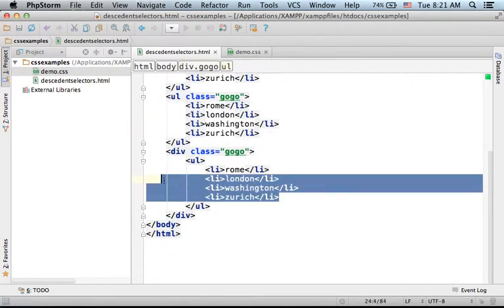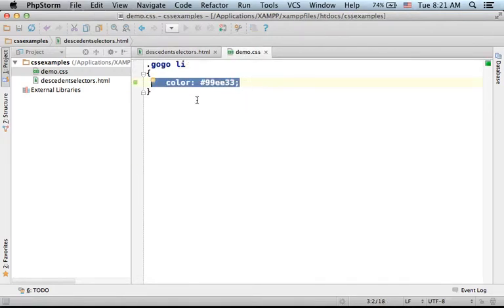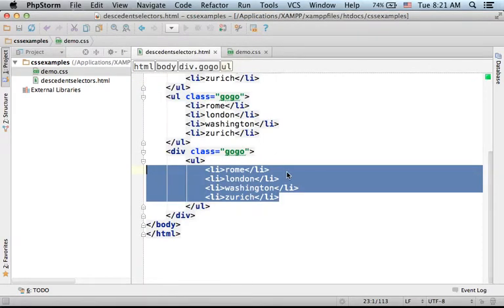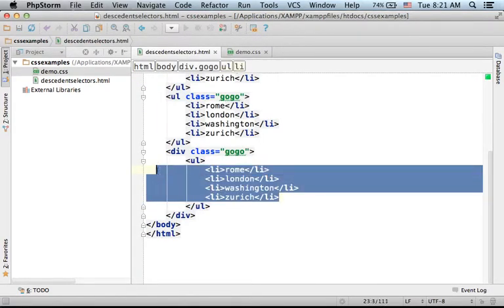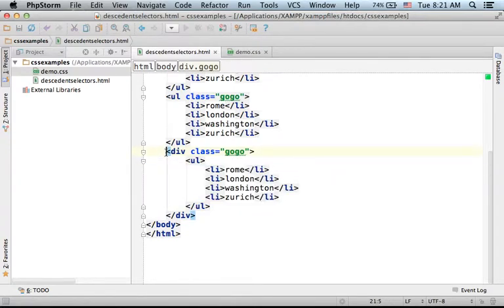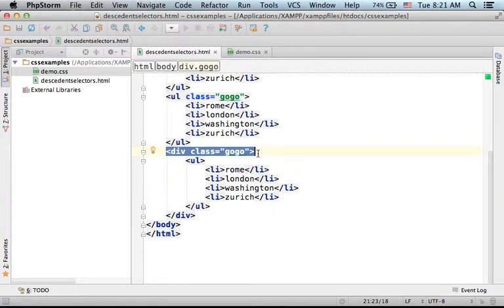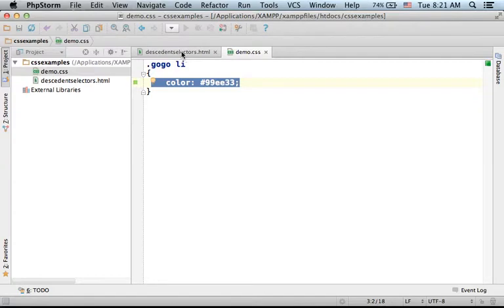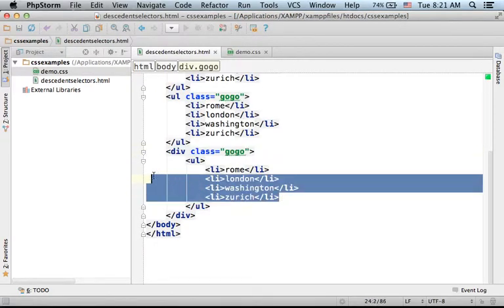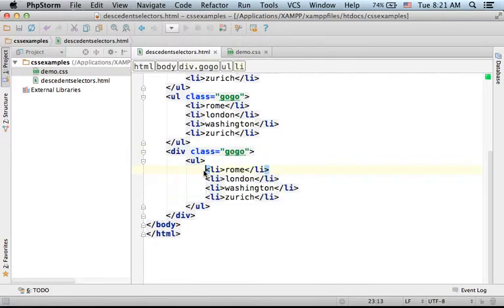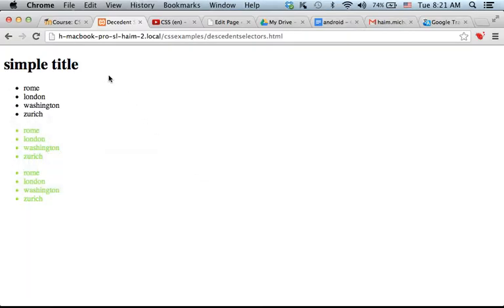These elements will also be governed by this styling. These li elements are also descendants for this div. Although they are indirect descendants, they are still descendants, and this styling will govern these li elements as well. Let's take a look at the output.